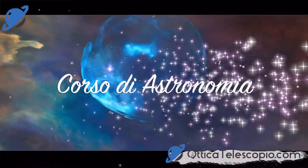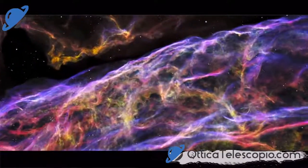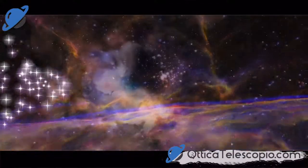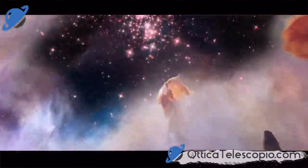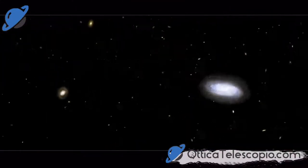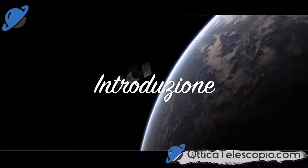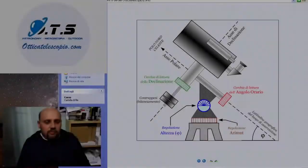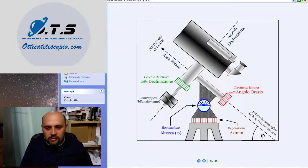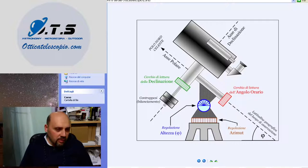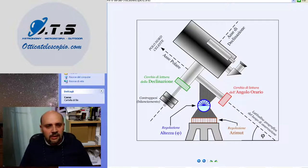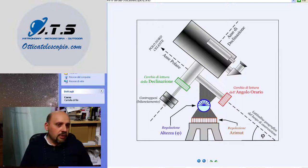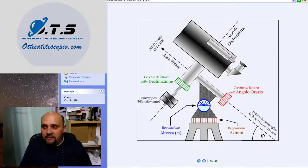Let's get started. This would be an advanced course, but as I said before, we will have some concepts such as the equatorial montage, the stellar polar, the altazimutal montage, how to position a telescope, the accessories of the telescope, what they are, how to use it, how to calculate the enlargement and so on.